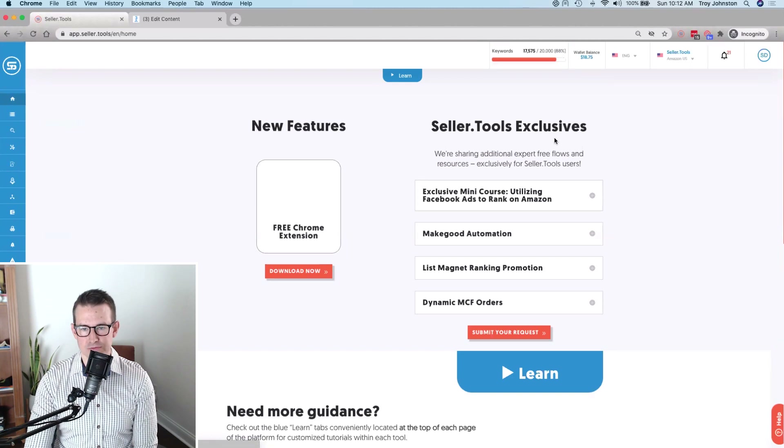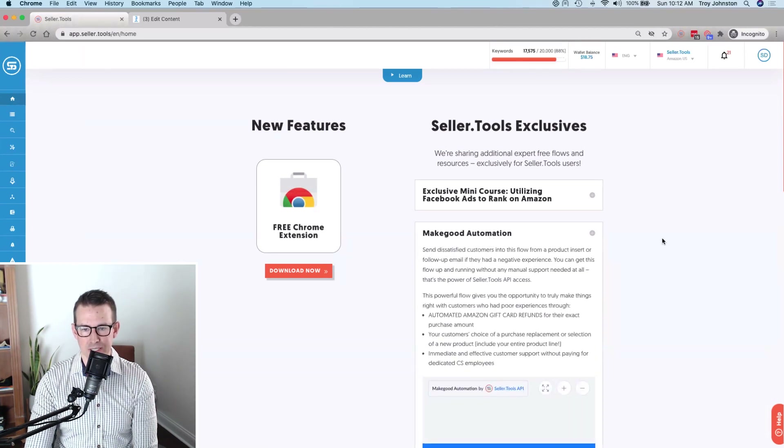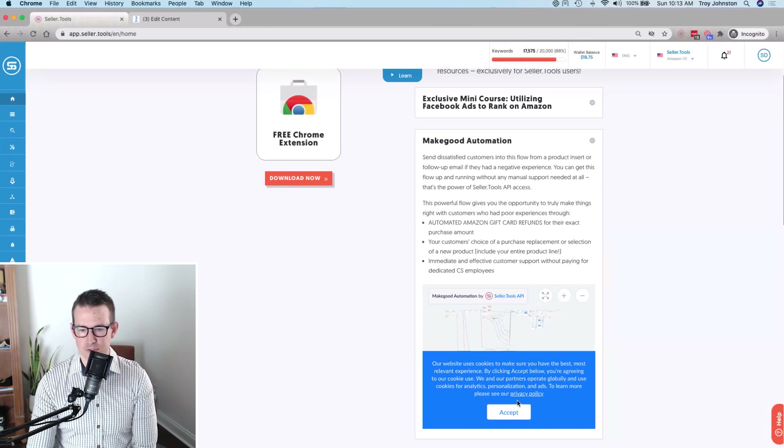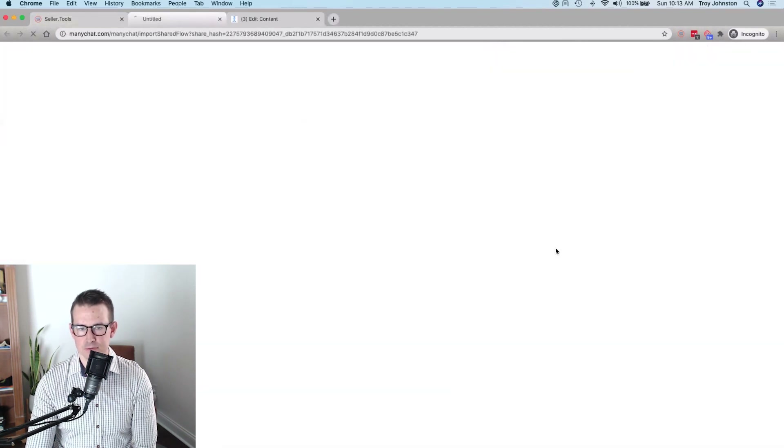To find this template once you have a Seller Tools account, head over to the homepage in the navigation. Under Seller Tools Exclusives — something exclusive to their users — you'll find it listed as Make Good Automation. Clicking it expands the section. As the name implies, this is really where you make good with the customer. You can preview it or click Save to ManyChat to bring it into your account.